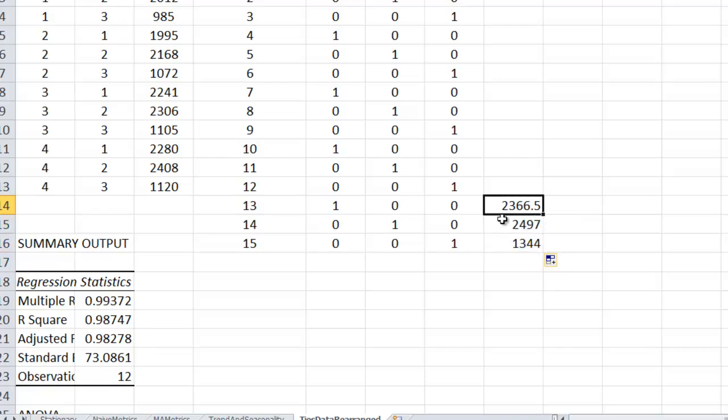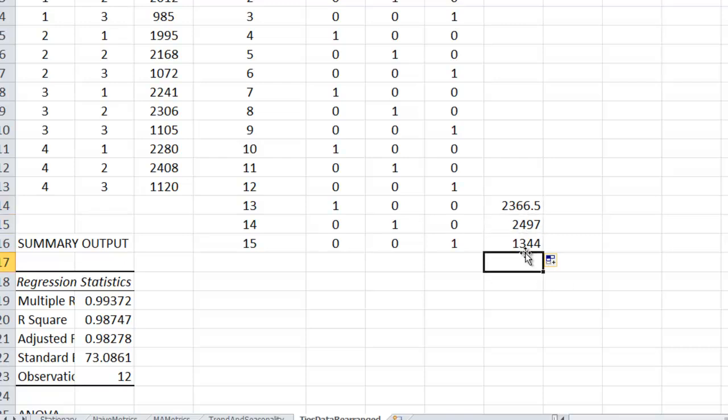And then I see for Season 1, the Christmas season for Year 5, I got 2,366. For Father's Day, 2,497. And for all other times, 1,344. So those are my forecasts for the fifth year.